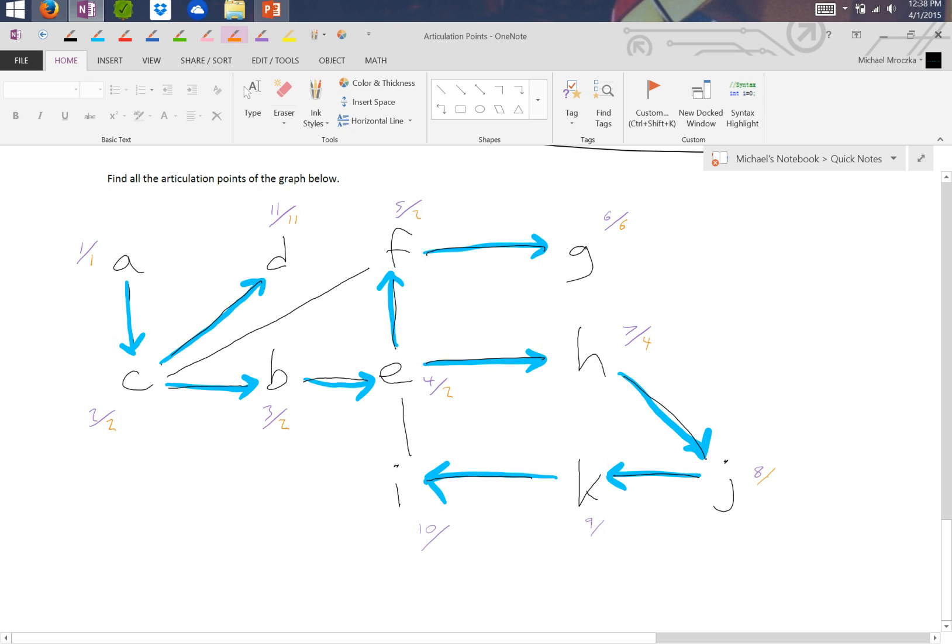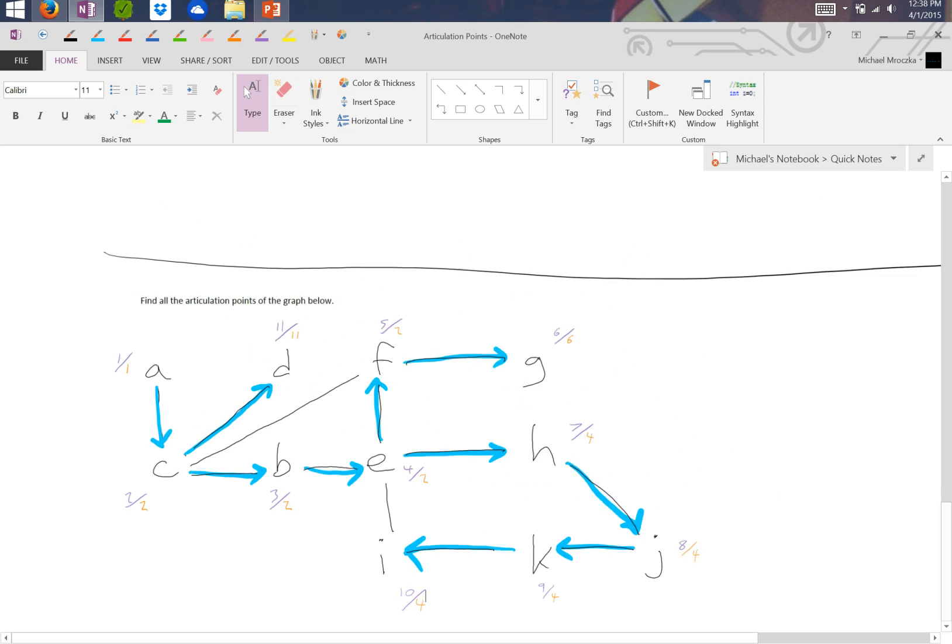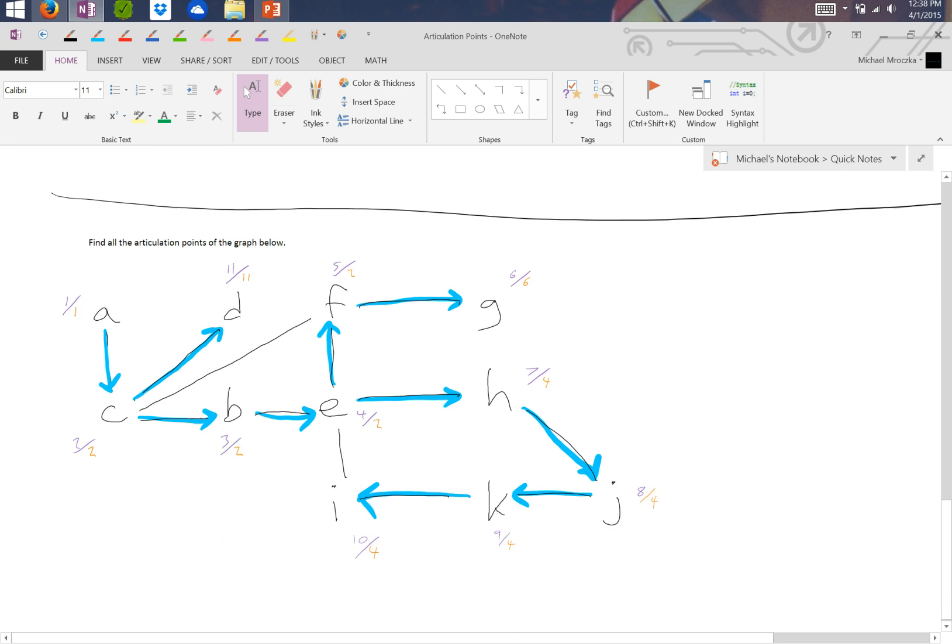So that means the lowest all of these will be able to hit is 4. And now we're done with the numerators and the denominators figuring out the lows of everything. So now we have to figure out if they're articulation points.